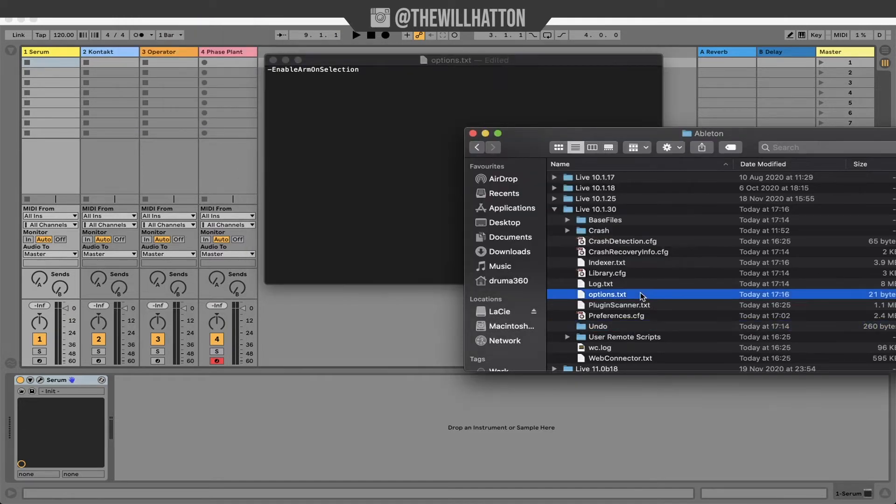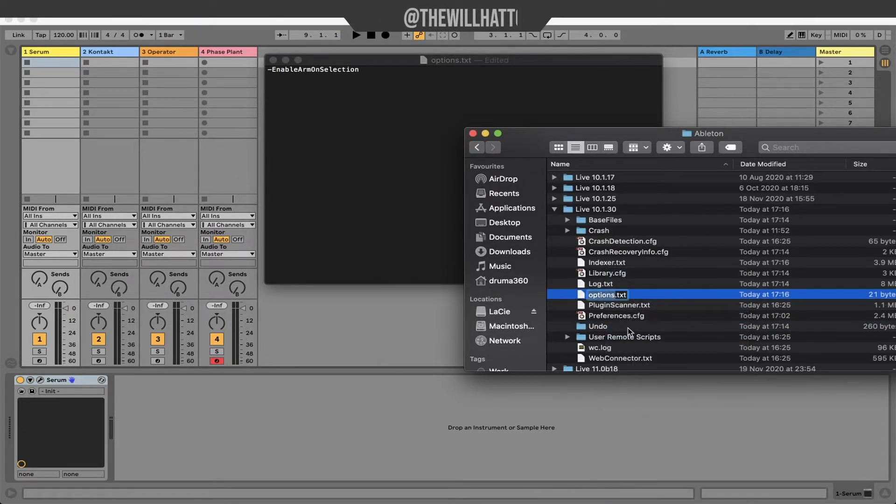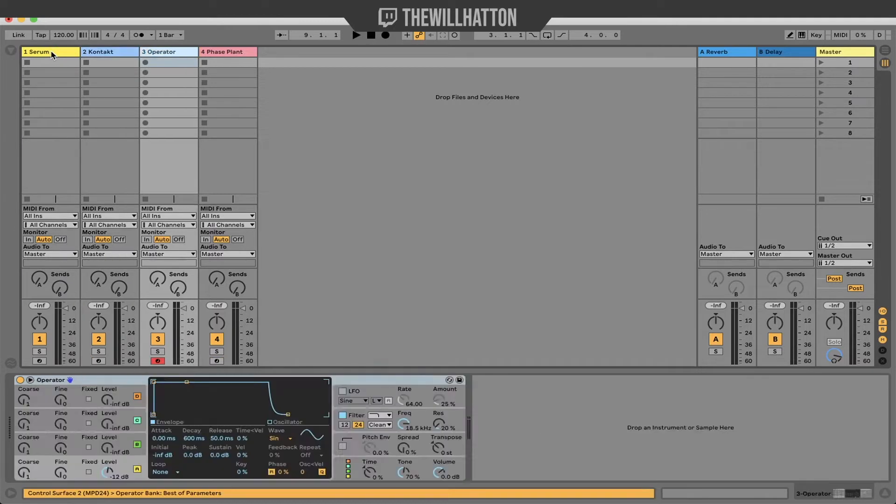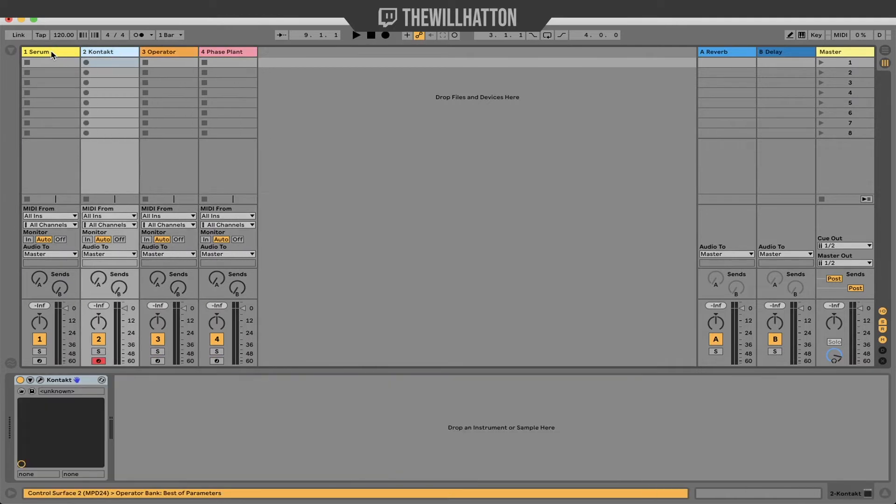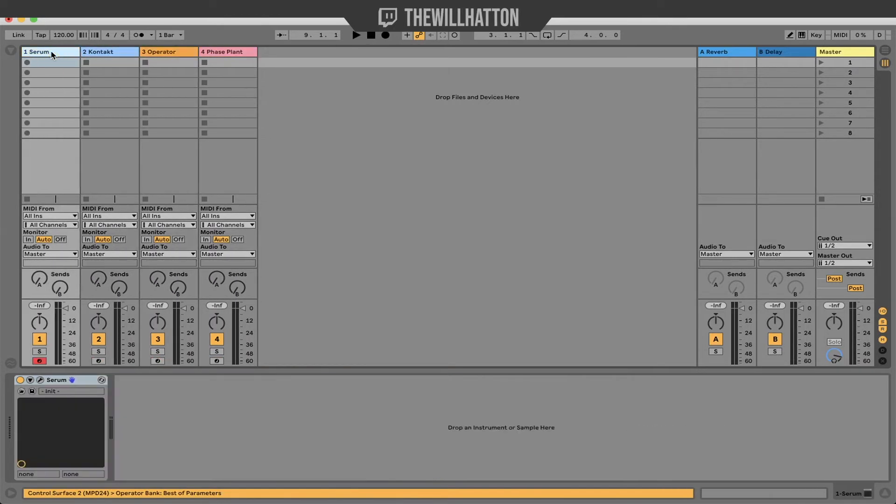You can save this into your live 10 folder. Make sure that you've called it options.txt. When you close Ableton down and reopen it you'll be able to cycle through the selected tracks and it will automatically arm on selection.